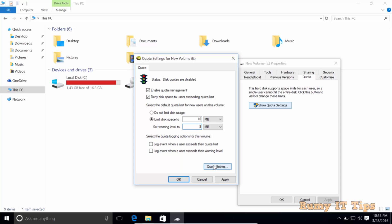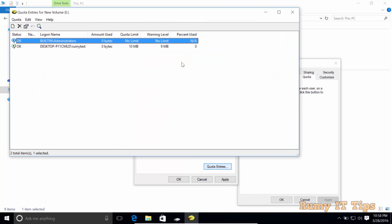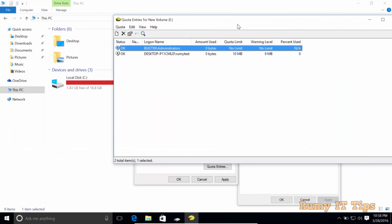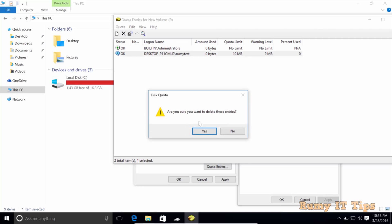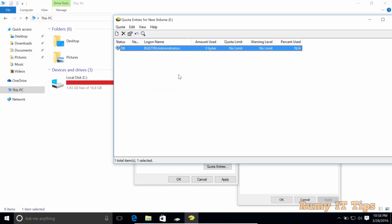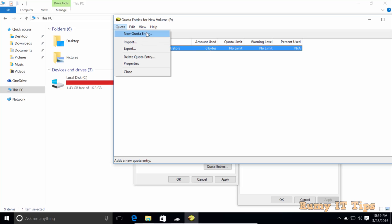Then click on the Quota Entries. As you see here, I already created one user but I'm going to delete this one. So again I'll select that one. I have one user I created called Roomy Test, so for that one I'm going to create an entry.